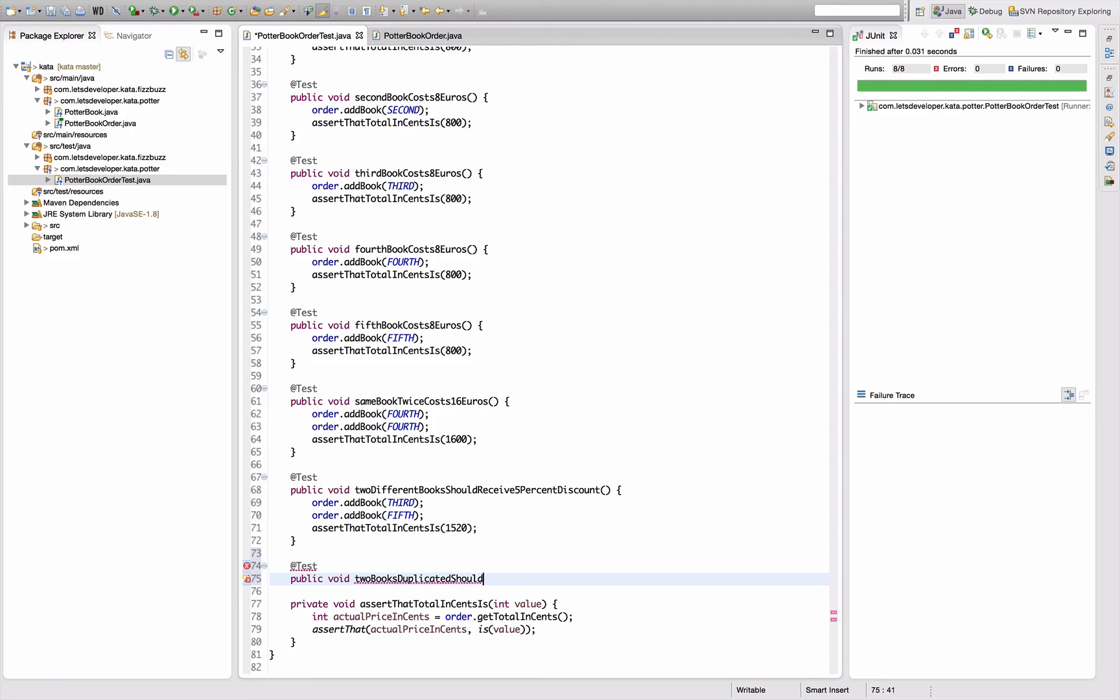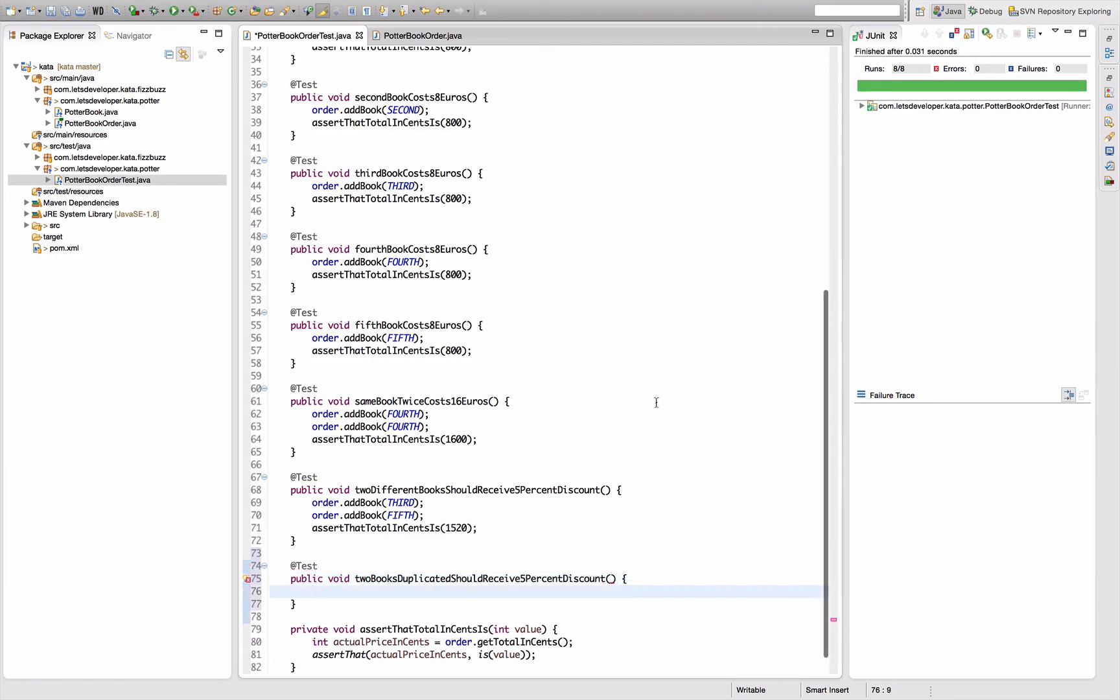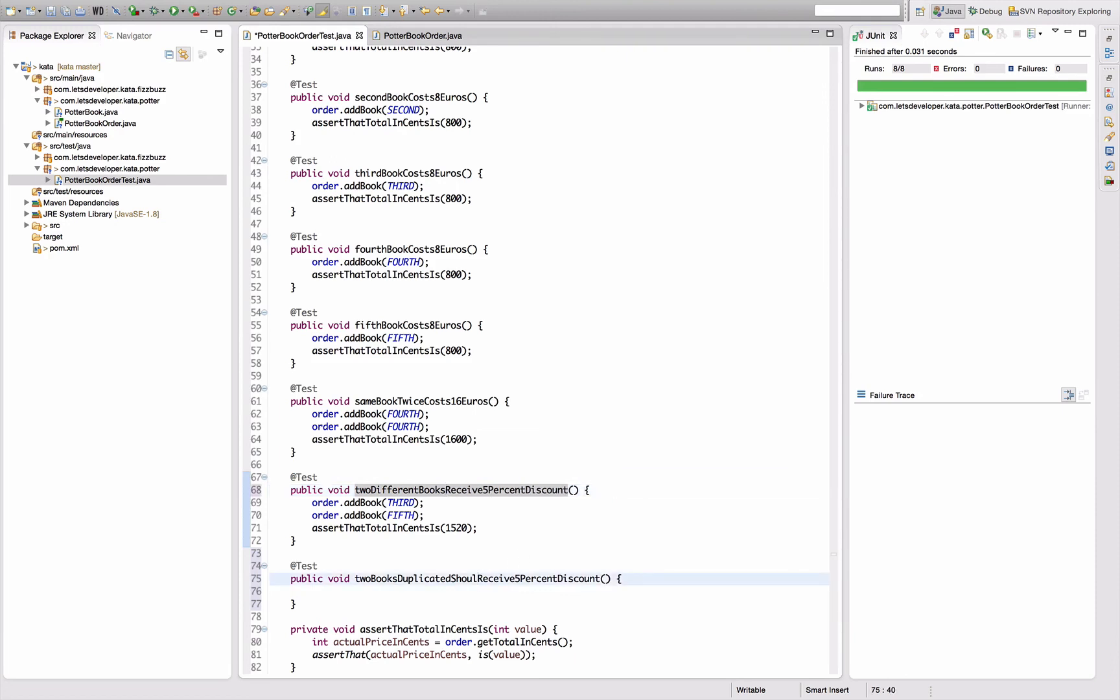Duplicated should receive five percent discount. And for the sake of shortening these method names I'm going to remove the shoulds here. Two books duplicated, two books duplicated receive five percent discount, two different books receive five percent discount.